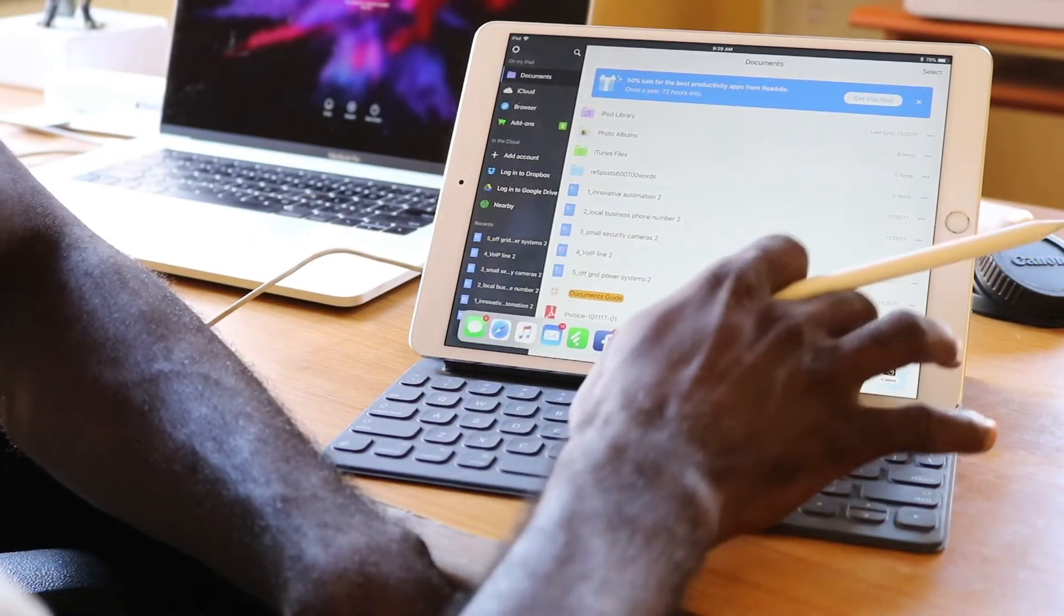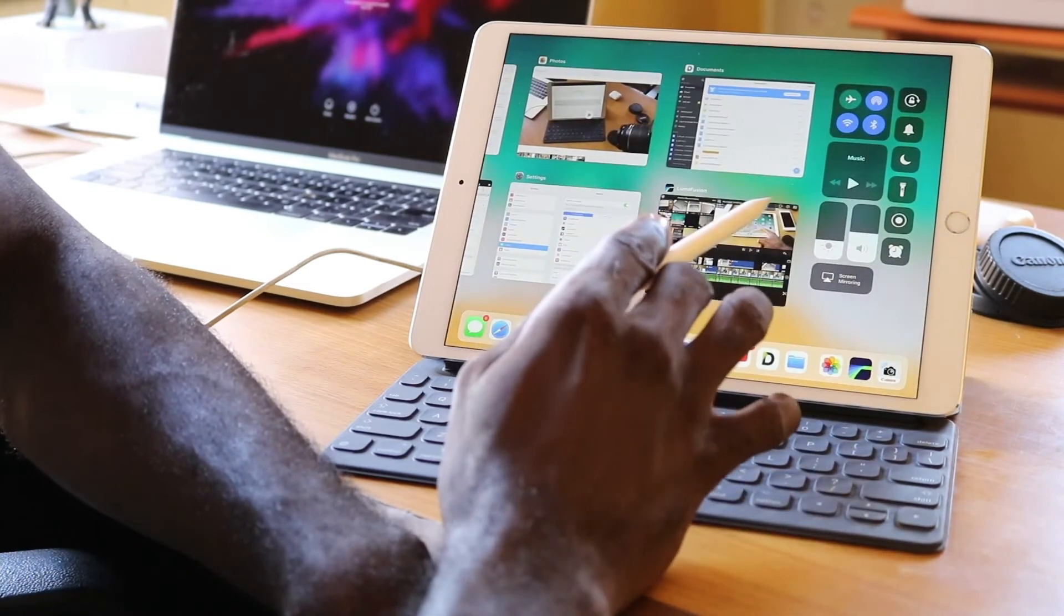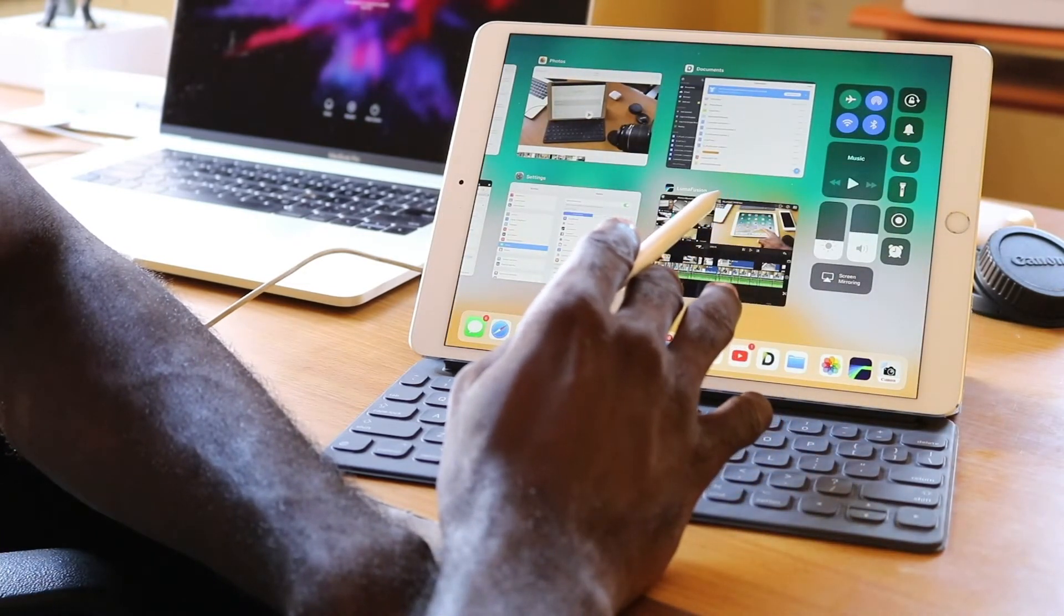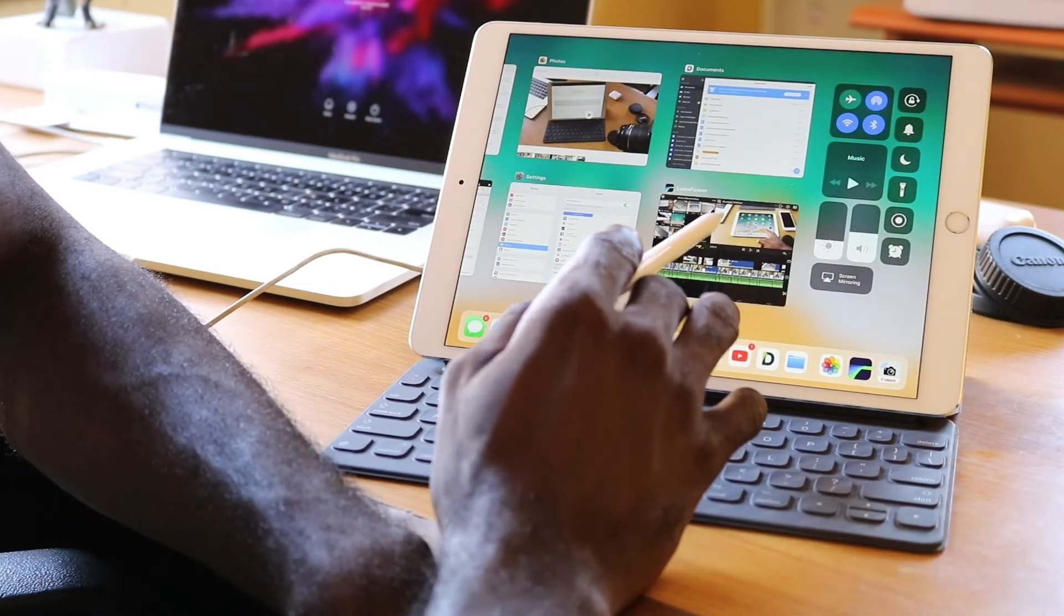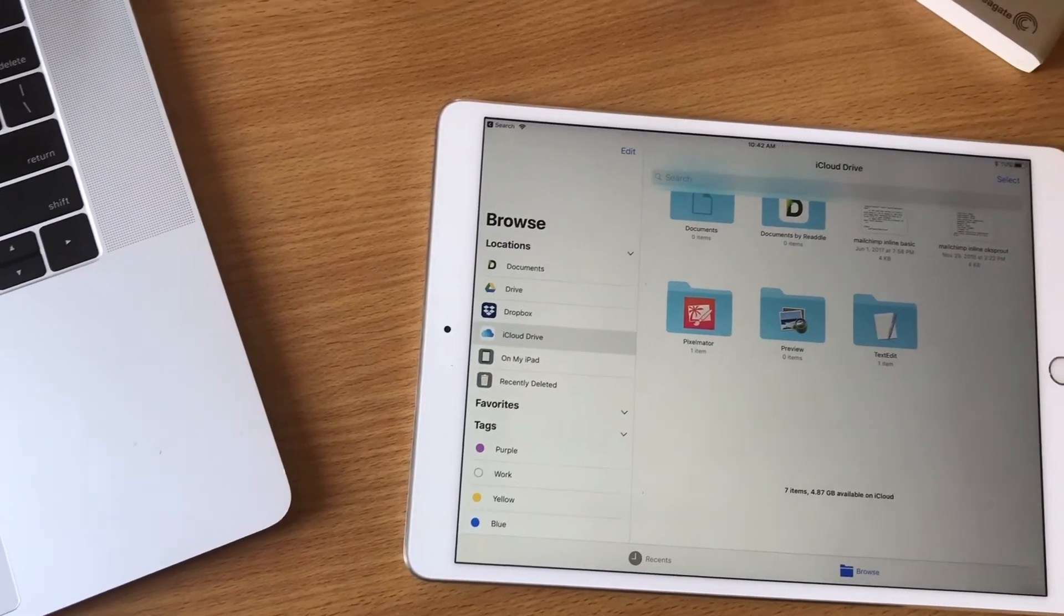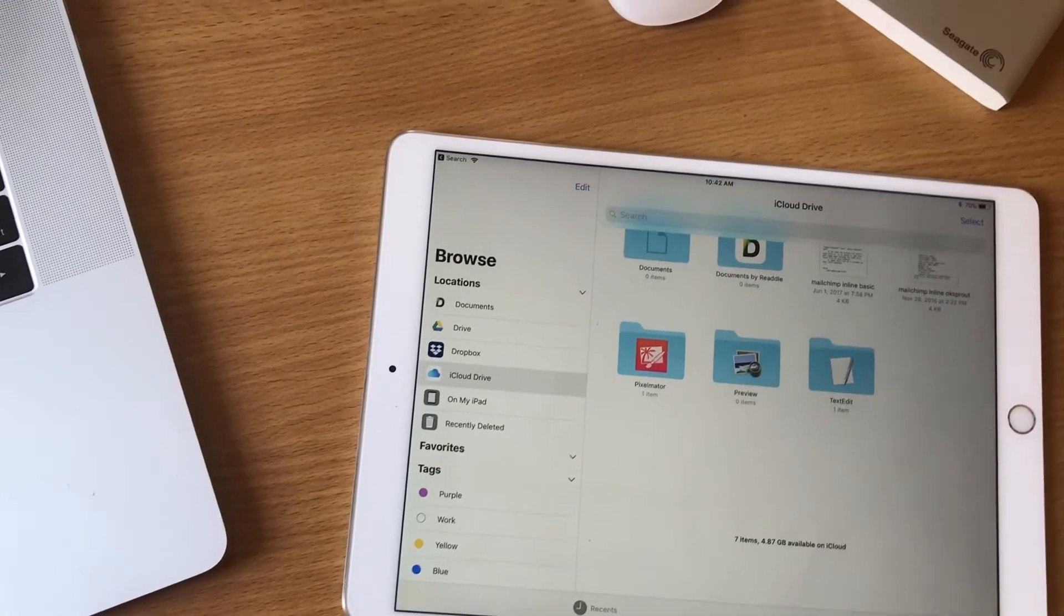Now, until Apple opens up iOS a little bit further or until they customize it to really fit the iPad, iOS will remain a mobile operating system holding back this great tablet.